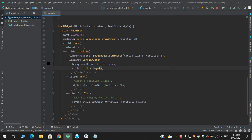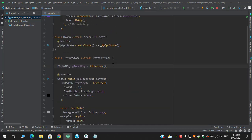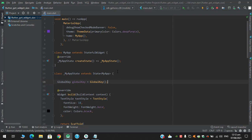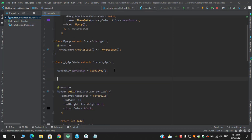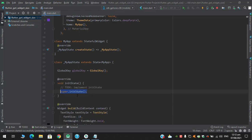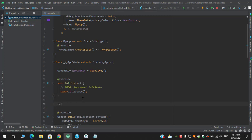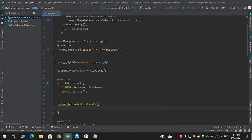I have used a StatefulWidget because I need to use the initState and the setState method, which I cannot get in a stateless class. First I will initialize the initState and I will create another method in which we will calculate the size and position, called calculateSizeAndPosition.